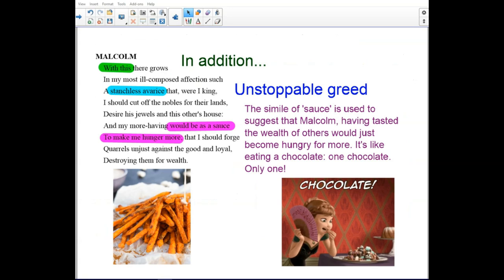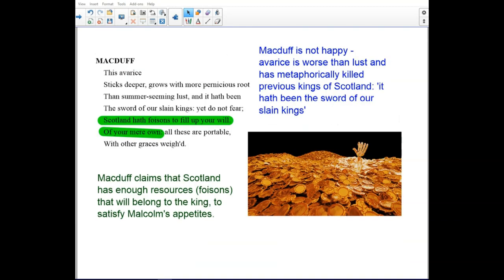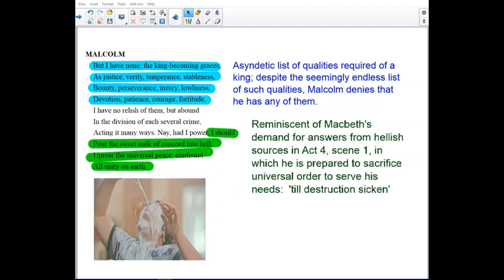In addition, there are notes of unstoppable greed. The simile of sauce suggests that Malcolm, having tasted the wealth of others, would just become hungry for more — it's like eating chocolate, you can't stop at just one. Macduff is not happy. Previous sins against Scotland have been the sword of our slain kings. Macduff claims he has enough resources belonging to the king to satisfy Malcolm's appetites.